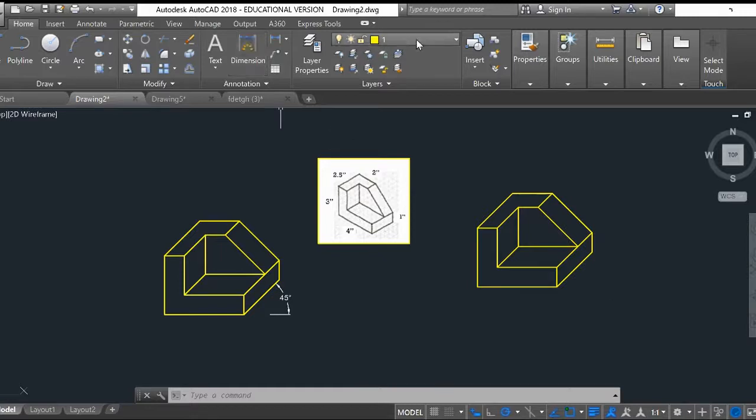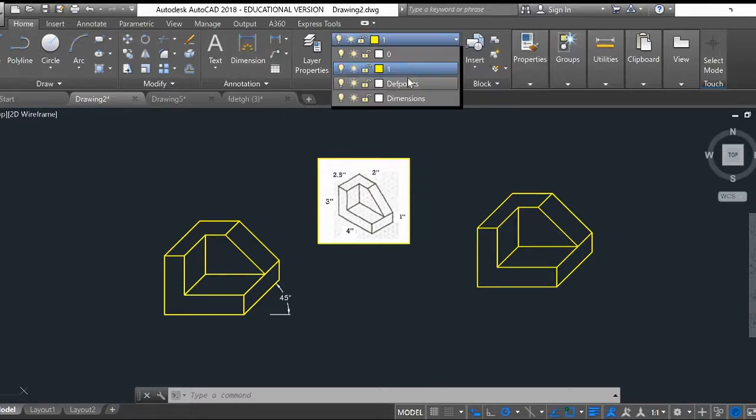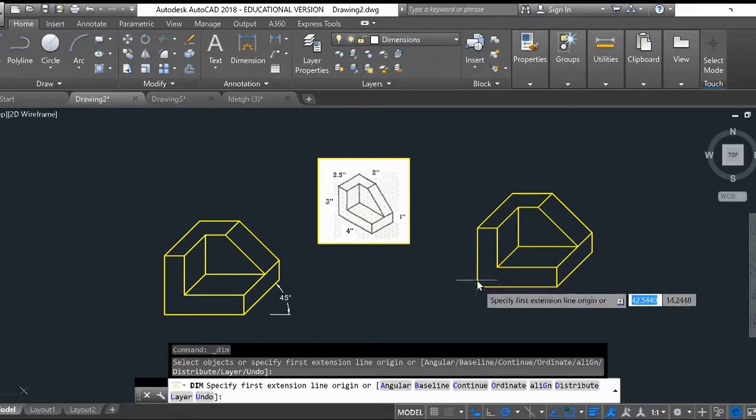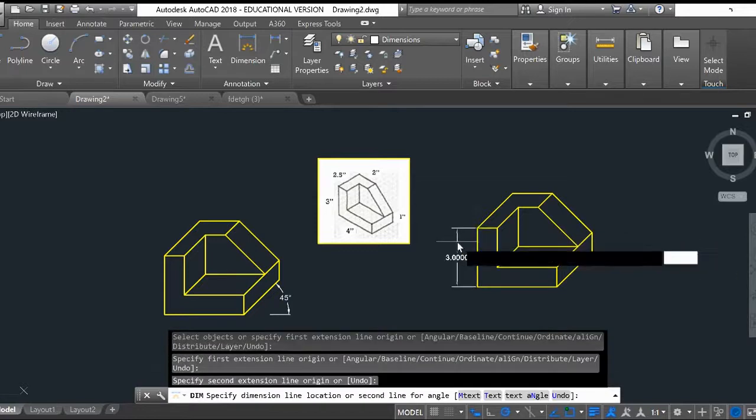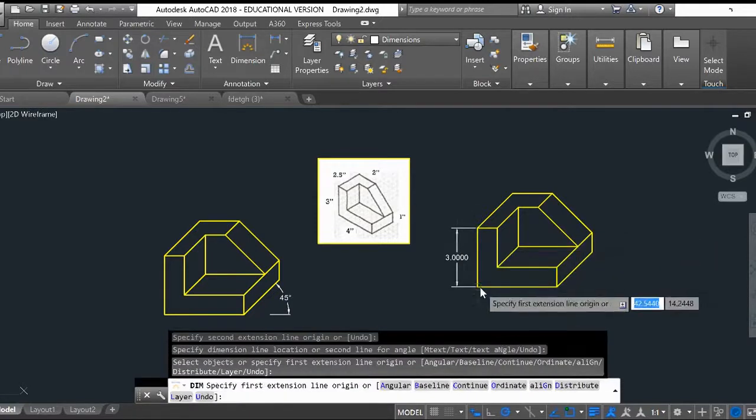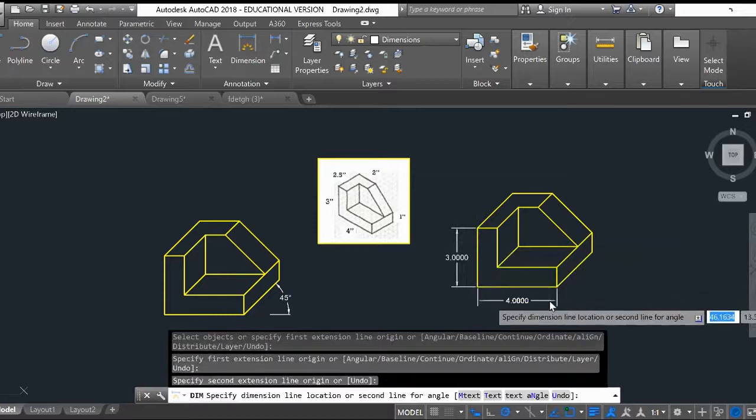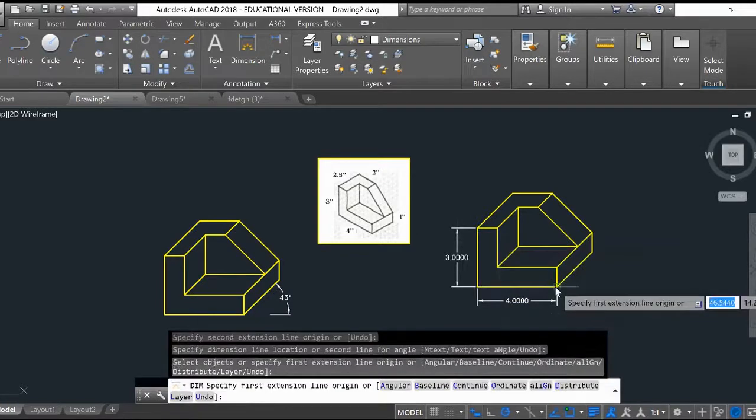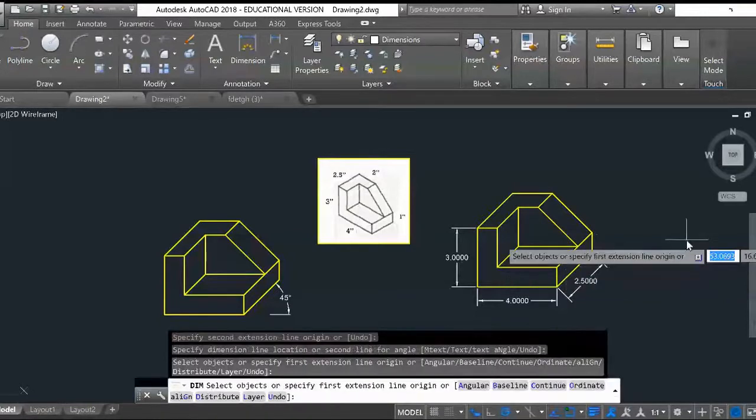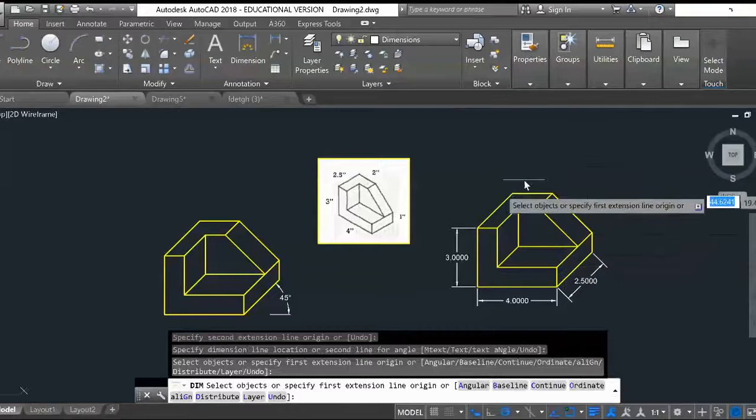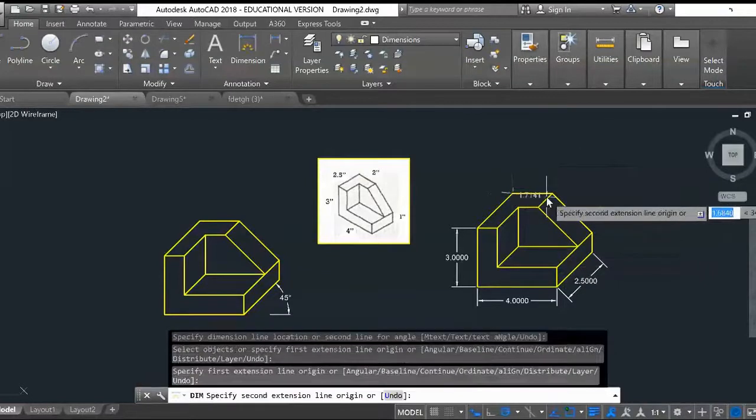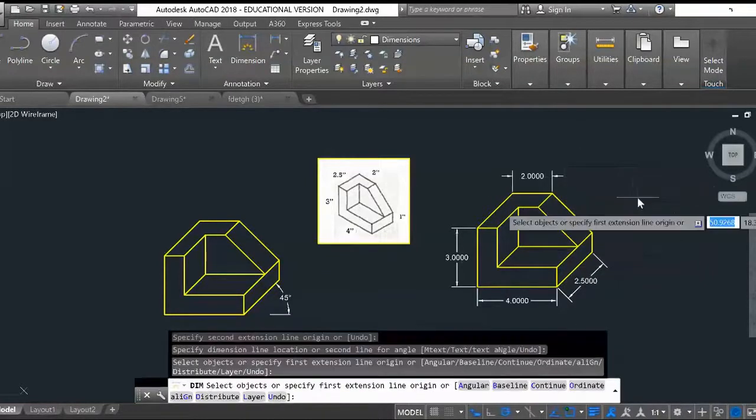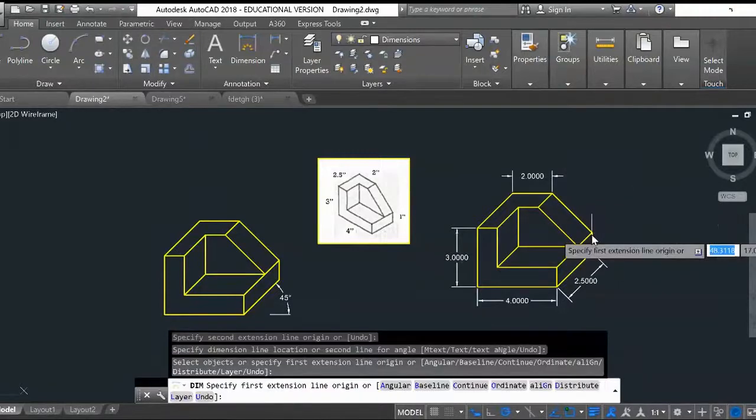So we go back over here to dimension these. Let me change my layer. So I'm going to go here to dimension. This line should be 3 inches tall. The depth or the length of this object should be 4 inches. The depth should be 2.5 inches, you see. And the back here, this line here should be 2 inches. So it seems like we did everything correct.